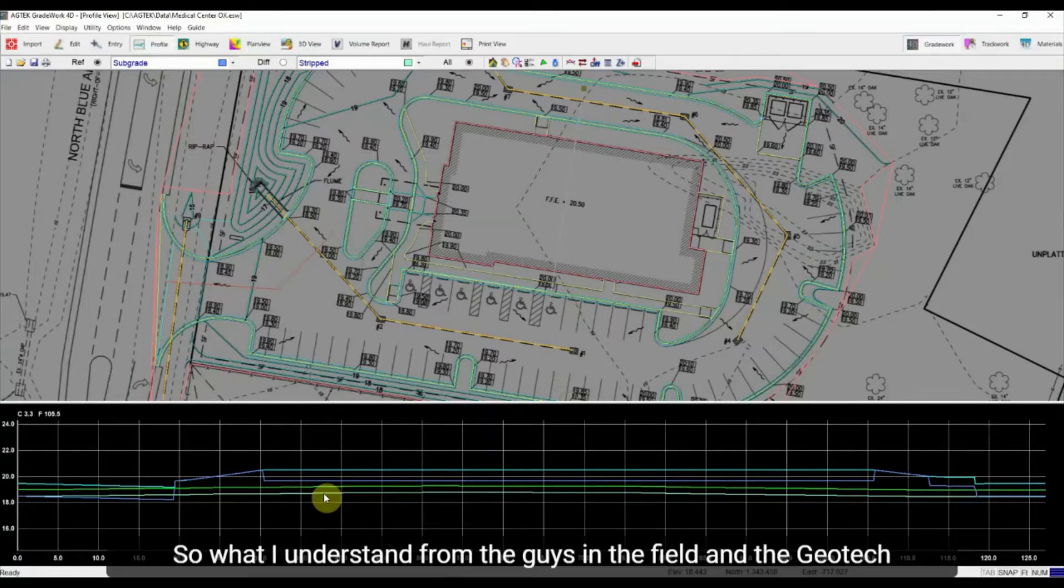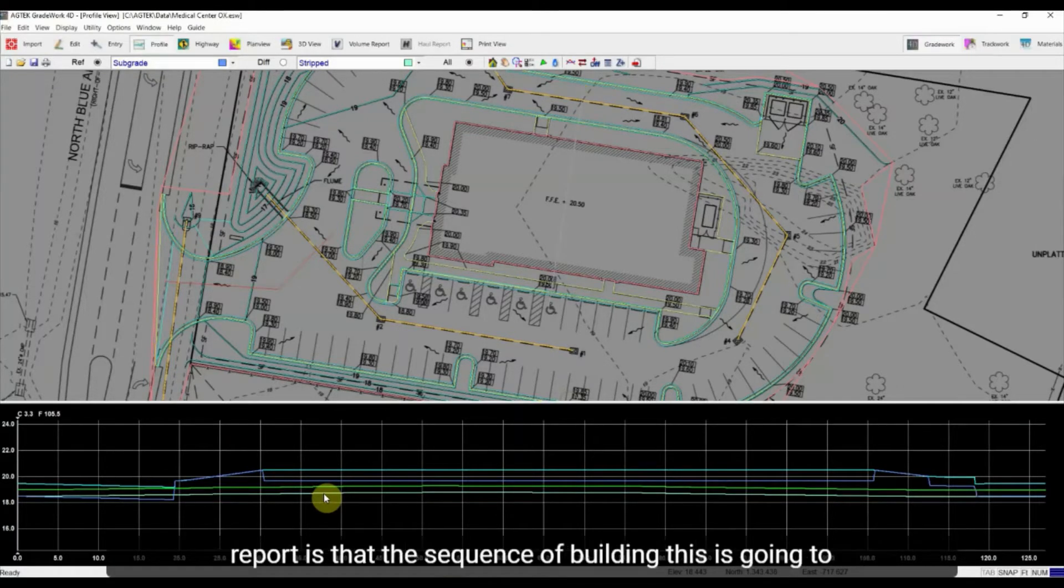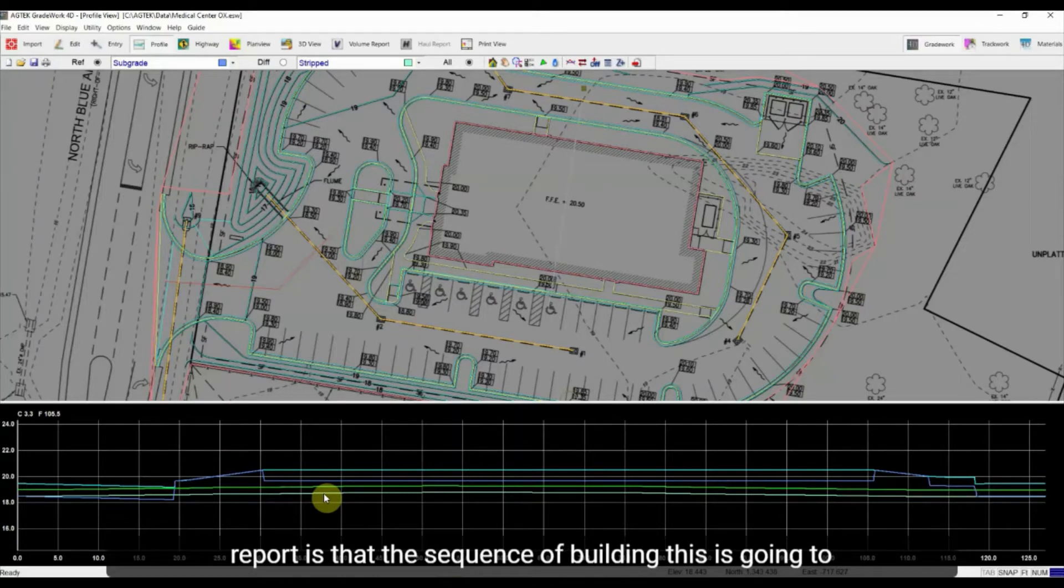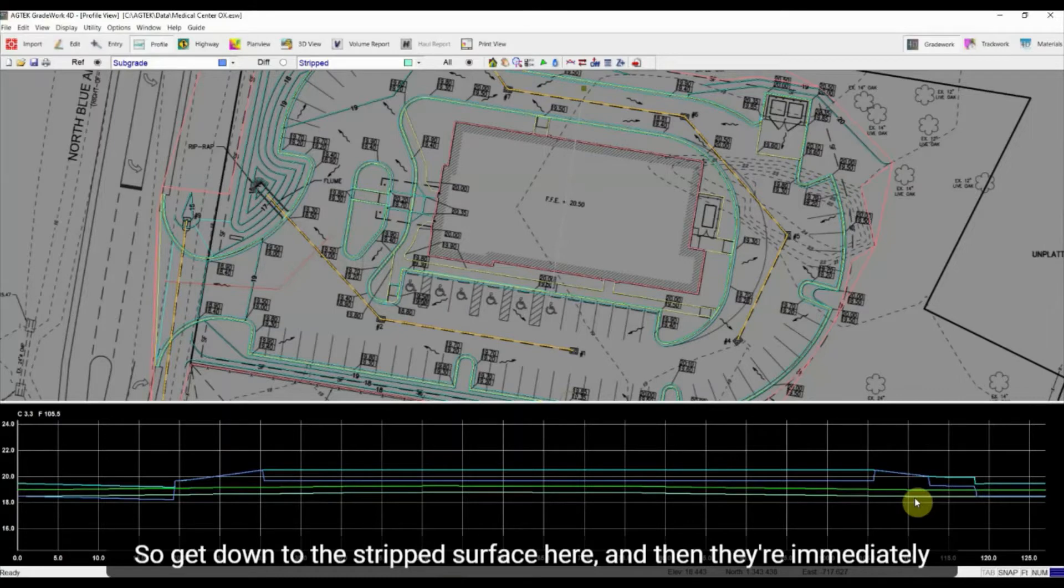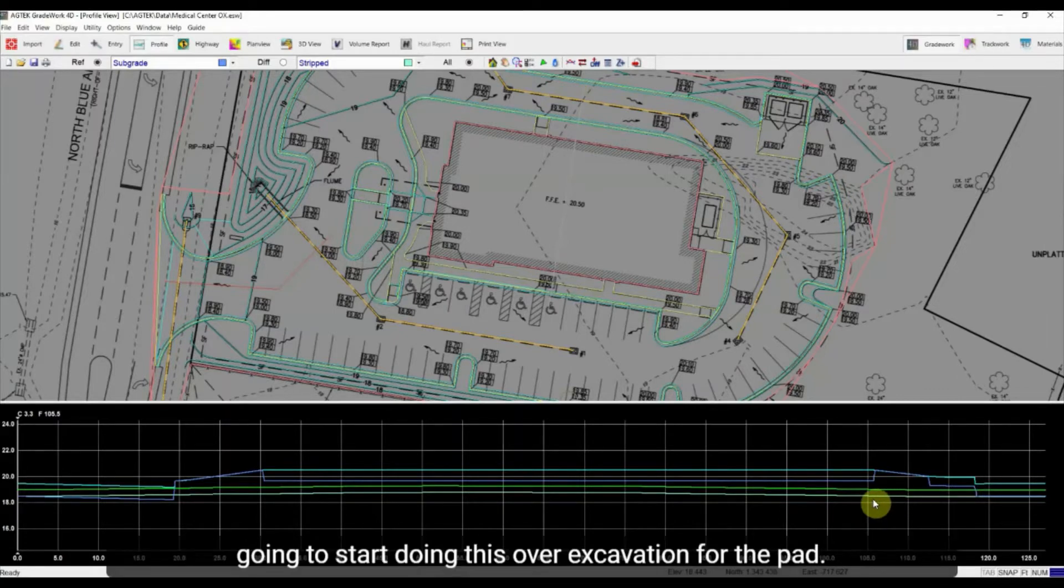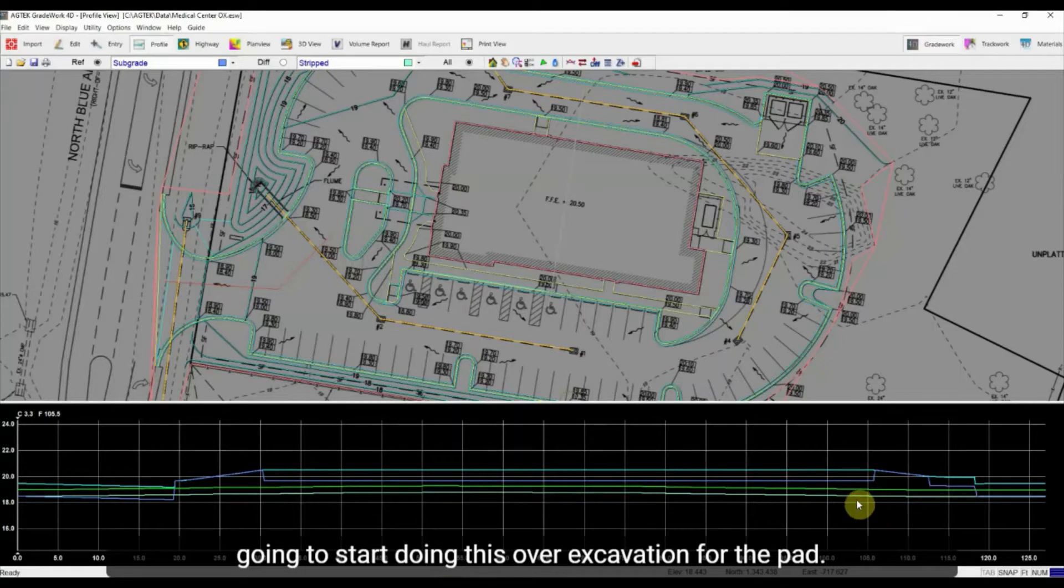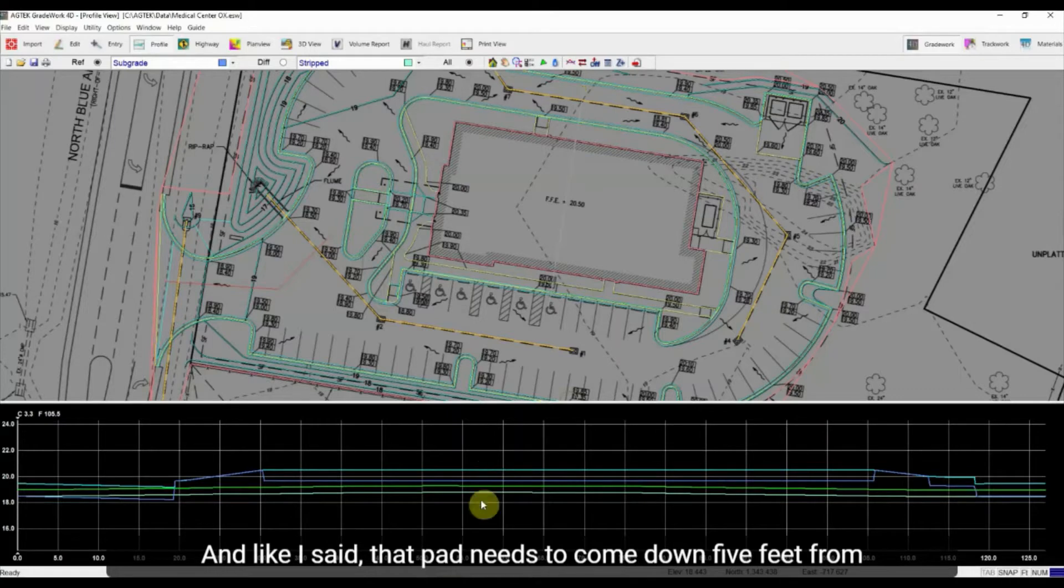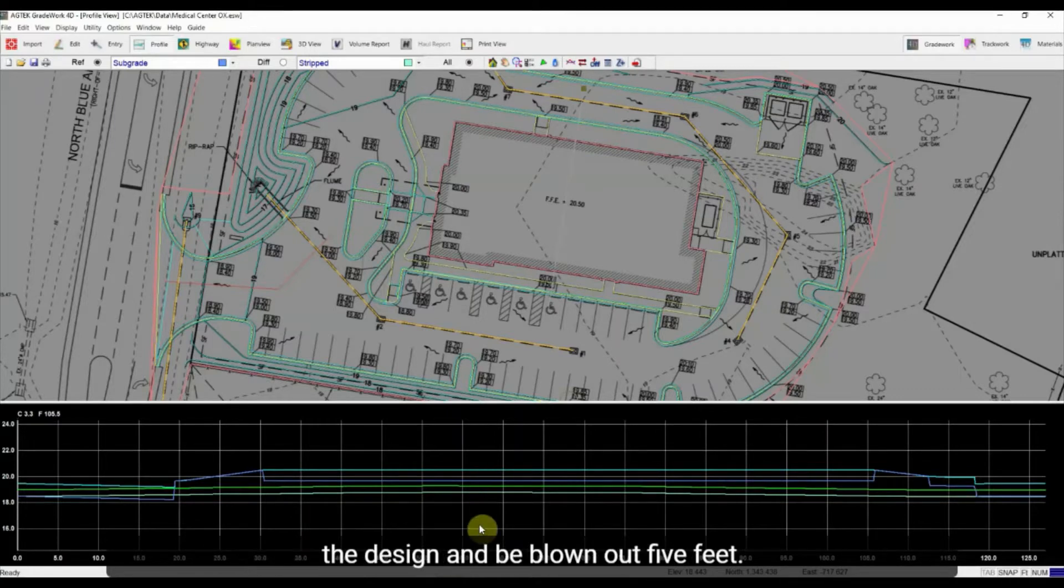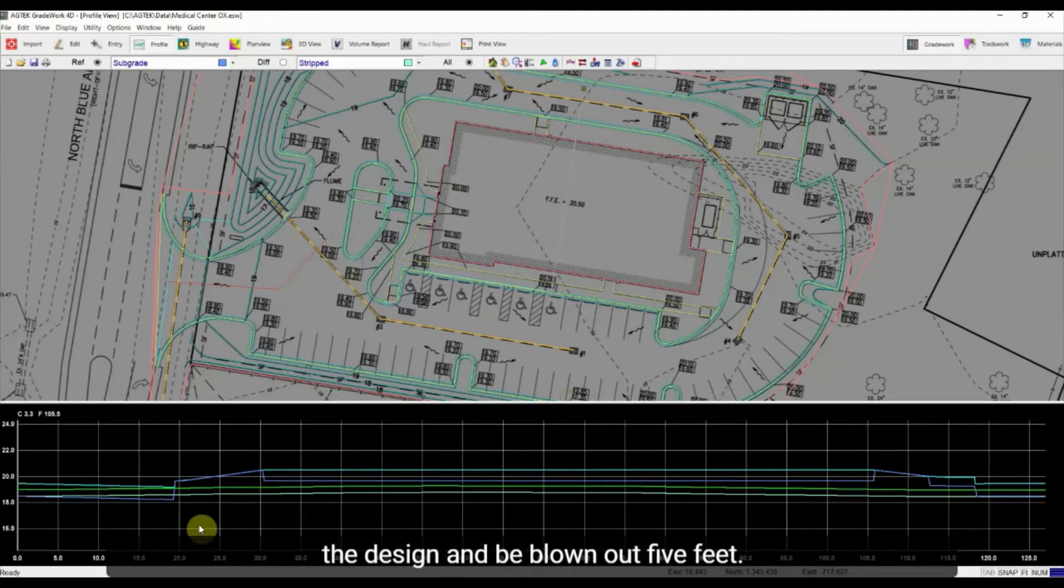So what I understand from the guys in the field and the Geotech report is that the sequence of building this is going to be they're going to come out and strip this topsoil off so get down to the strip surface here. And then they're immediately going to start doing this over-excavation for the pad. And like I said that pad needs to come down five feet from the design and be blown out five feet.